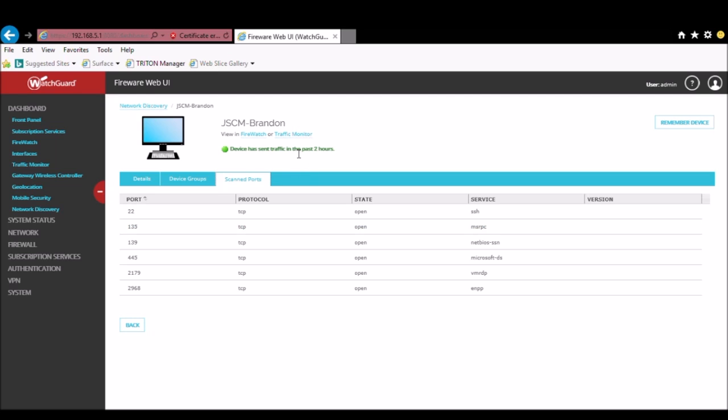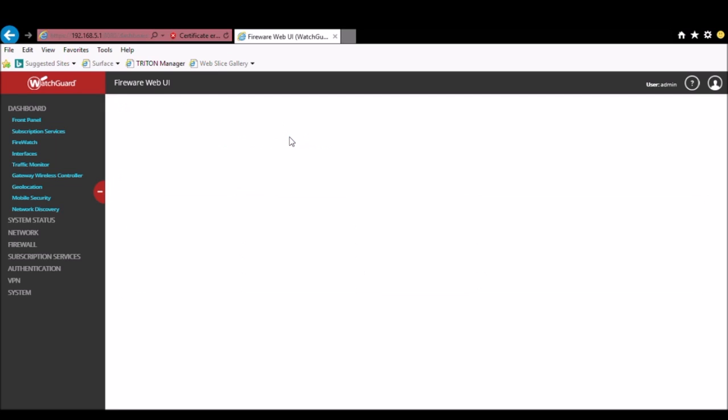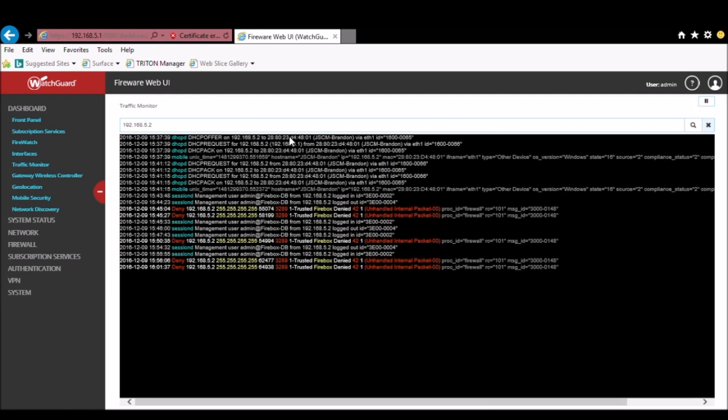At the top, you can even click on the link to automatically open traffic monitor and filter by the device's IP address. So Network Discovery can be a really useful tool for monitoring your network. I hope you have enjoyed this little demonstration. We'll see you next time.